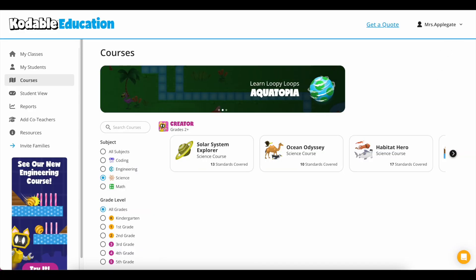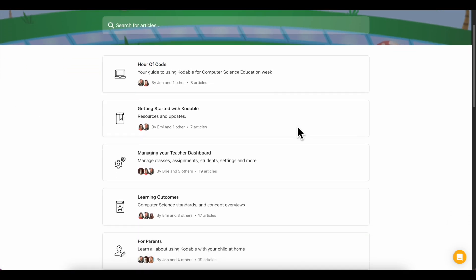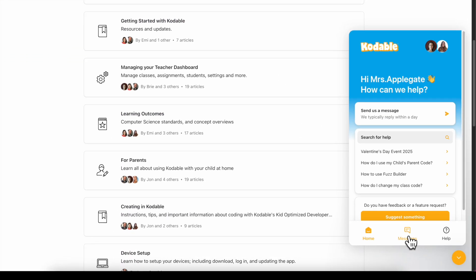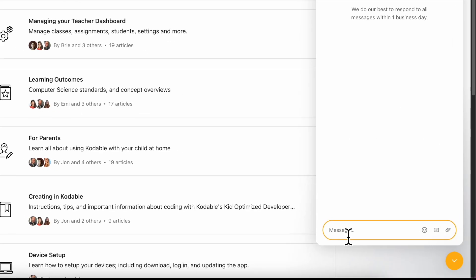If you have any questions, our team of educators is ready to help. From your dashboard, you can click on Support. You can access our support articles at any time or send us a message — we'd love to hear from you.